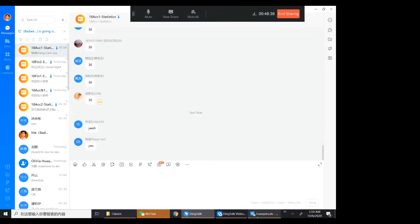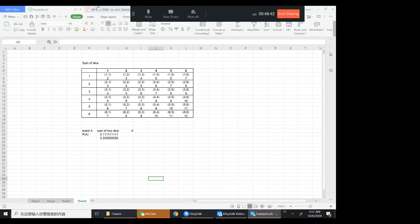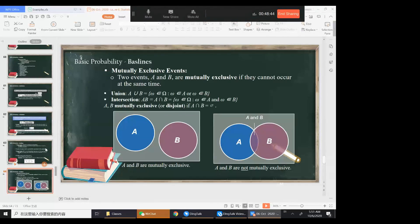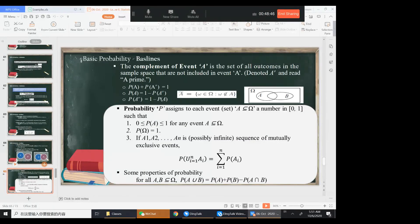Let's take a 10-minute break and when we come back we will see what is the complementary rule and what is the complement of an event. You can enjoy the break and ask each other questions.